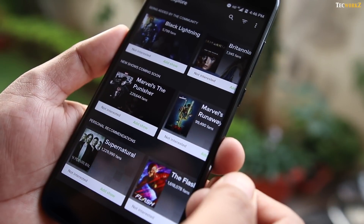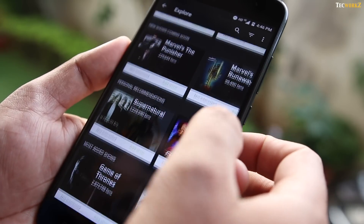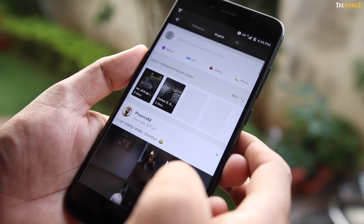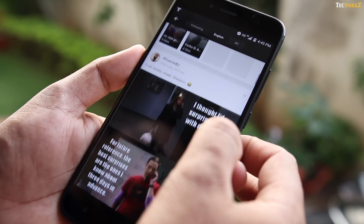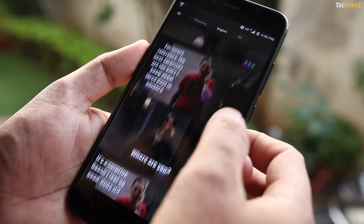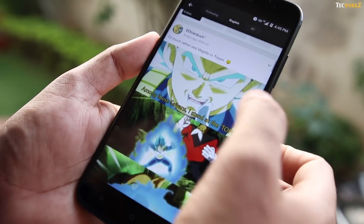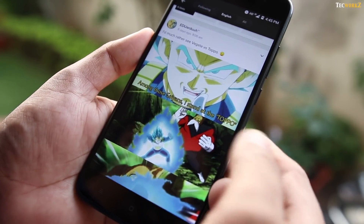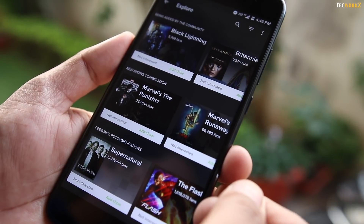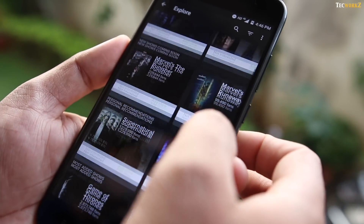You also get personalised recommendations based on the kind of shows that you like watching. And there is more — you get a dedicated community section where you can interact with other like-minded people who love watching the same shows that you do. So TV Time is definitely a must-have app if you are a TV addict like me.